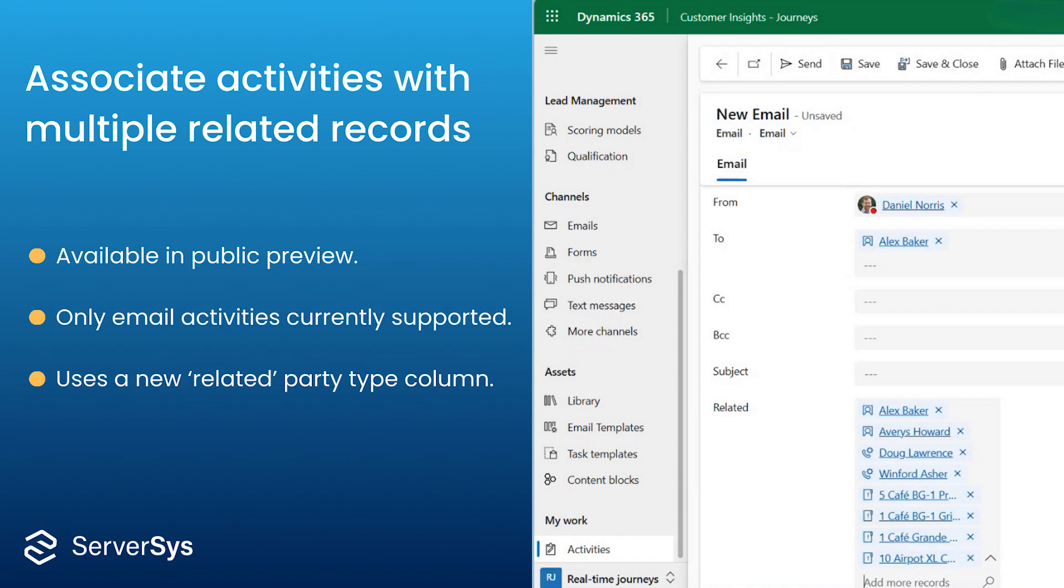This feature is available by using a new activity party type column named related. This isn't added to the email form by default. So in the preview that you saw earlier, we configured this beforehand.